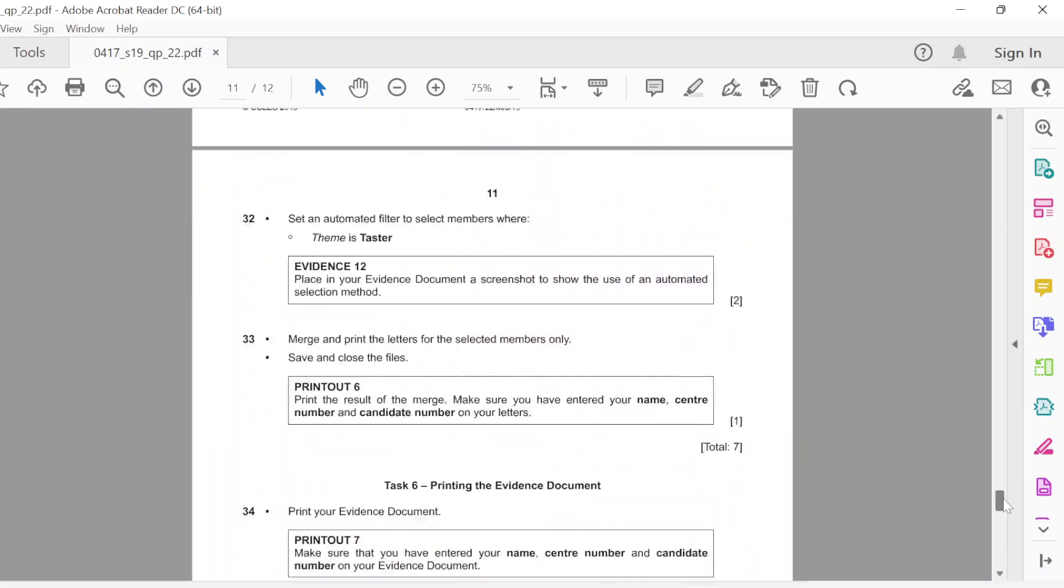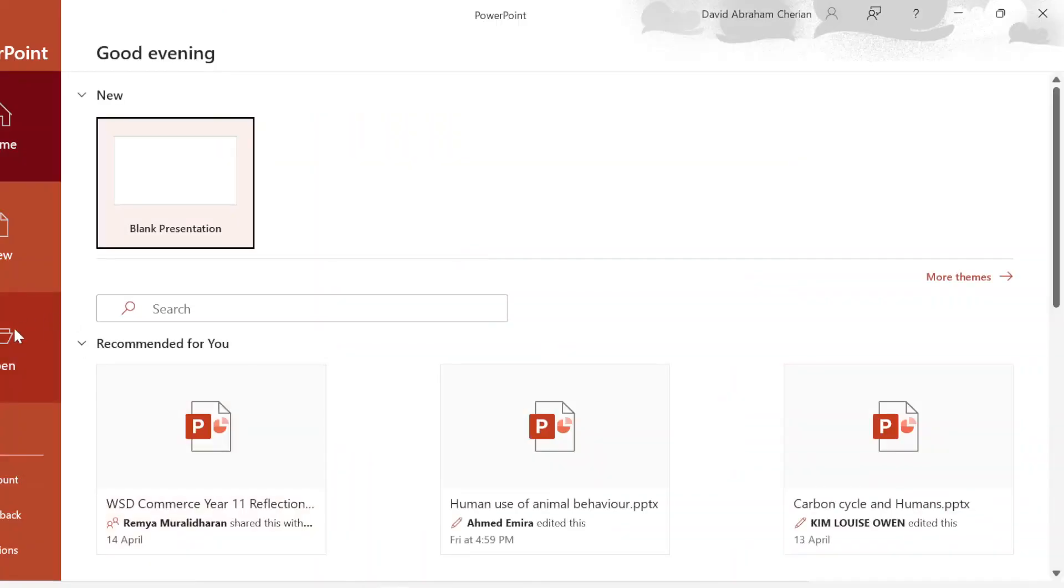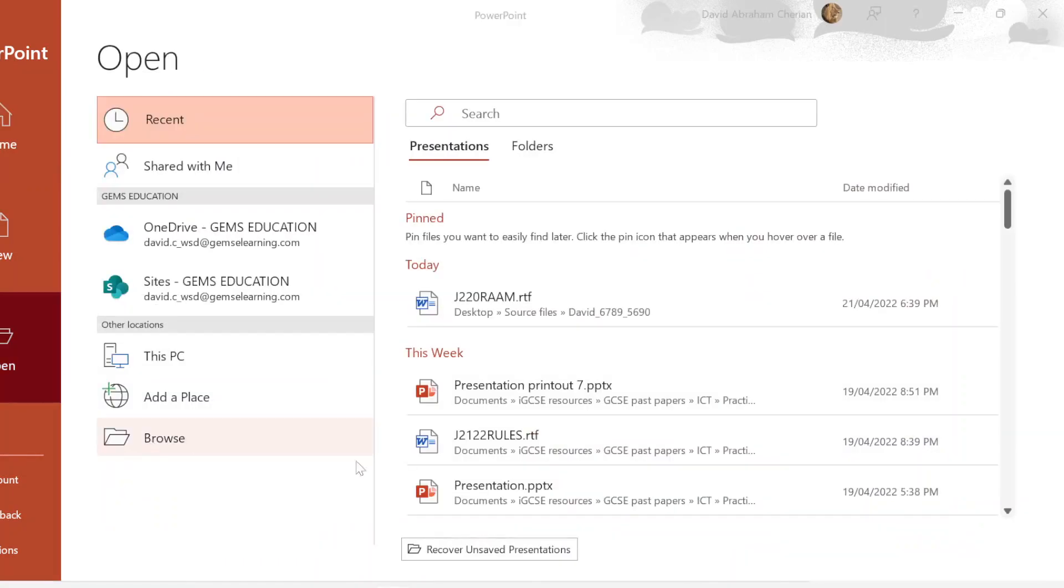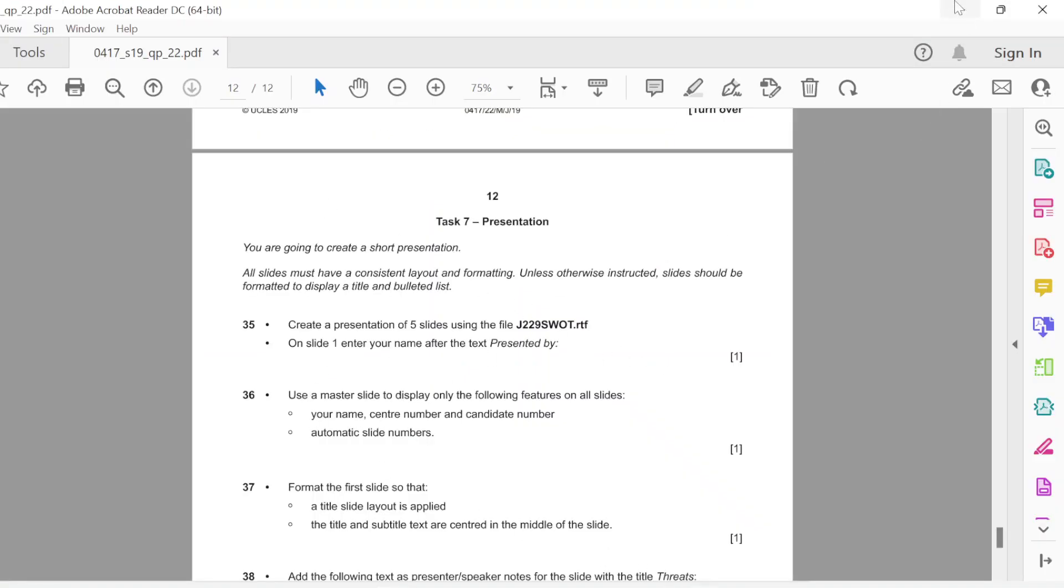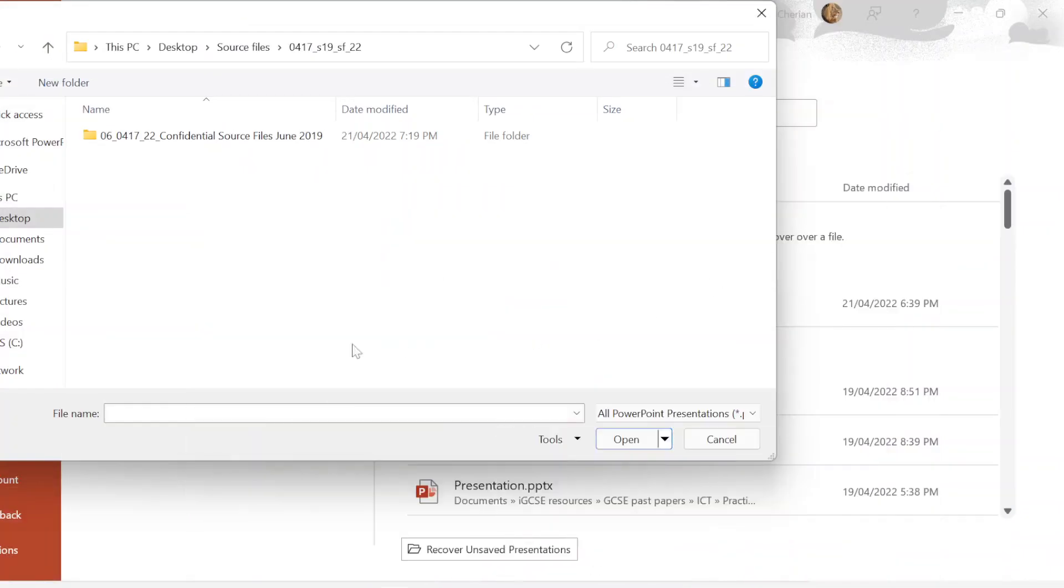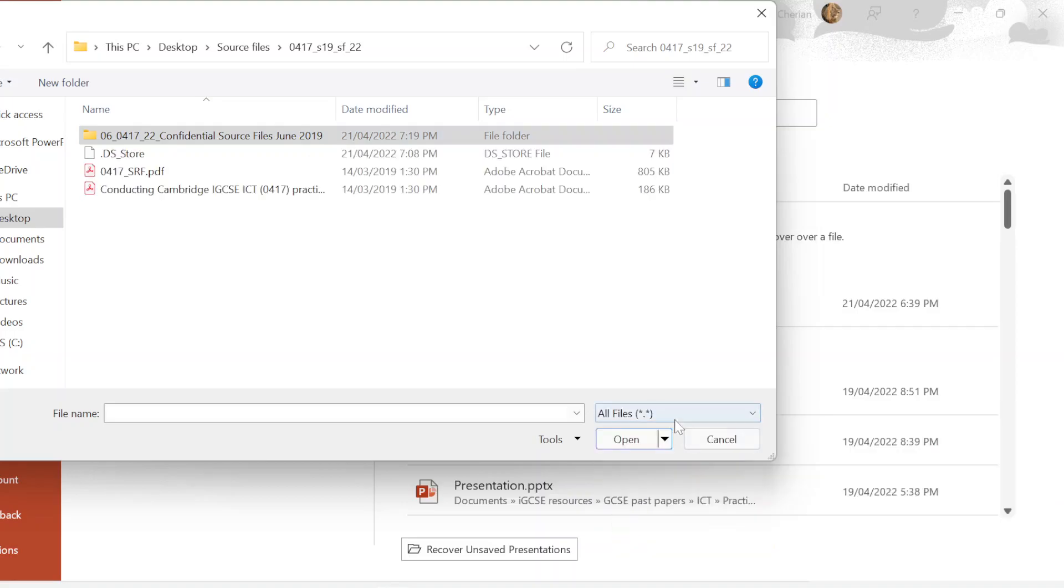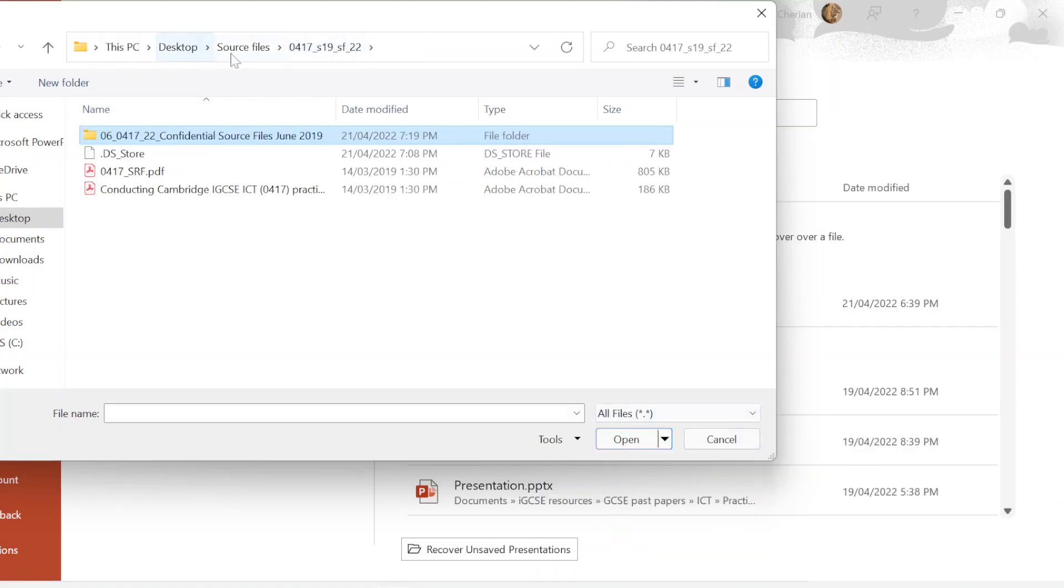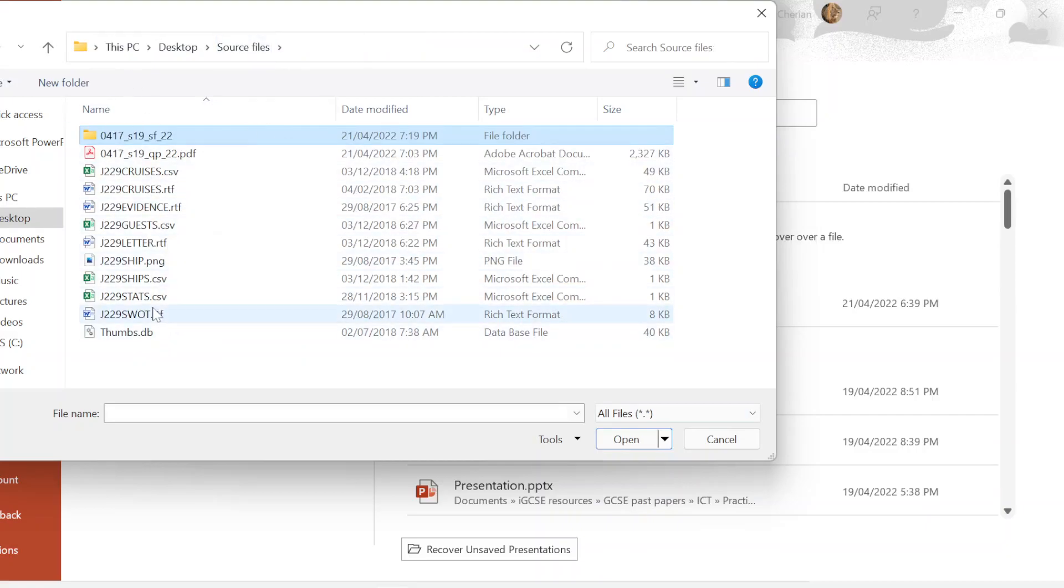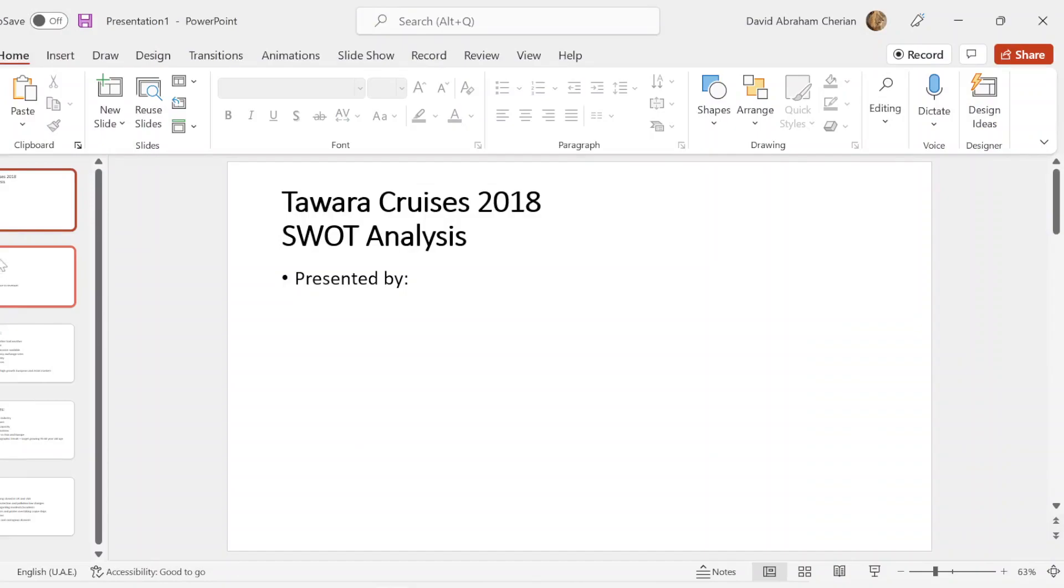Now we're just going to move on to the presentation part. You're going to create a short presentation. All slides must have a consistent layout and formatting unless otherwise instructed. Slides should be formatted to display title and bulleted list. You're going to create a presentation of five slides using the file j229swot.rtf. On slide one, enter your name after the text presented by. You're going to open PowerPoint, click on open, click on browse wherever you have saved your file. We're going to open up what file again - it is j229swot. We're just going to open up the resources. Now it's not appearing here, so you just click on this and click on all files so that you get to see all the files that are stored on the source files. You have this file, it's an rtf j229swot. You open it up and there you go. You get a presentation made for about five slides all perfectly placed in.